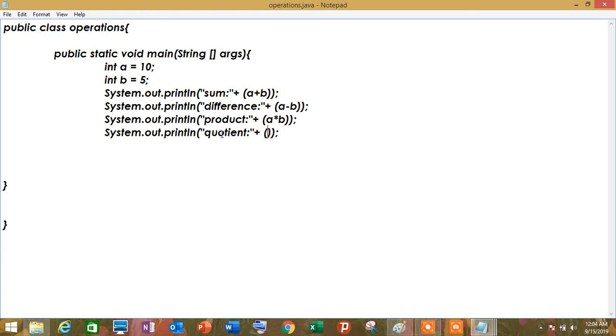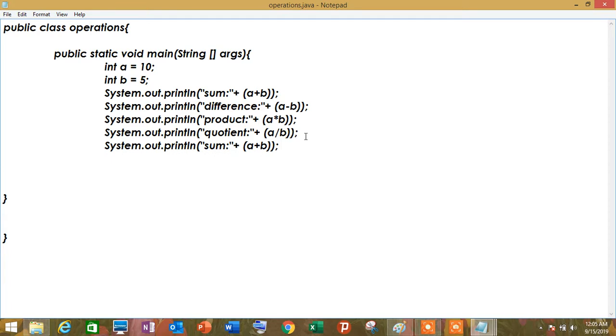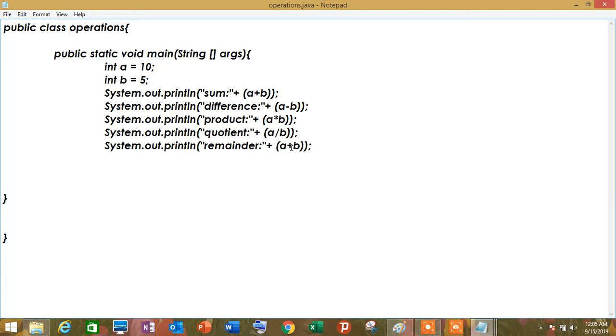So we have quotient naman para sa division, then next we have remainder. So para makukuha natin yung remainder, siyempre, lagay natin dito yung percentage.